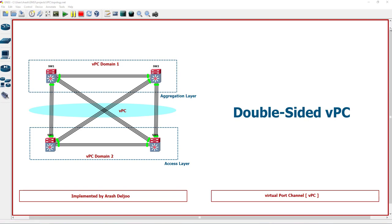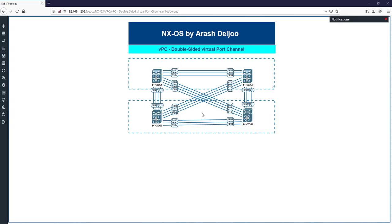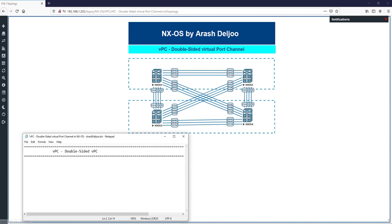Let me show you how to configure this double-sided VPC scenario. We need to configure two VPC domains — VPC domain 1 and VPC domain 2 — and finally we will have a virtual port channel between these two VPC domains.